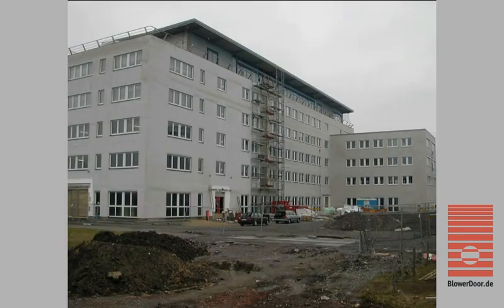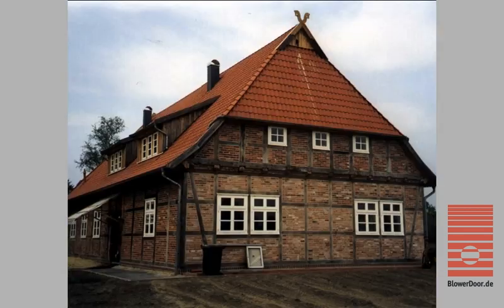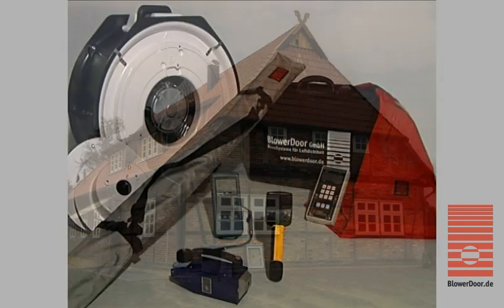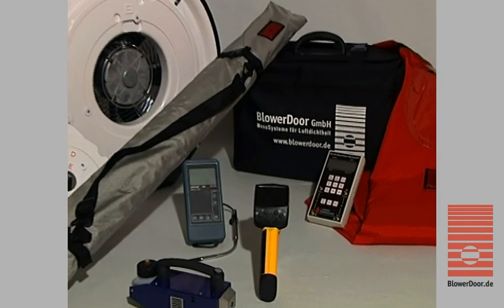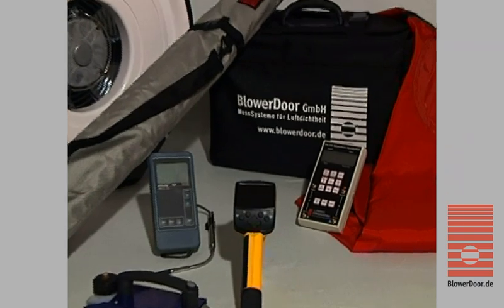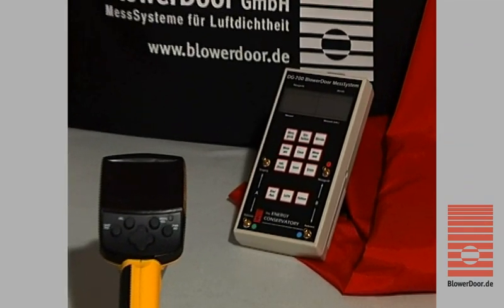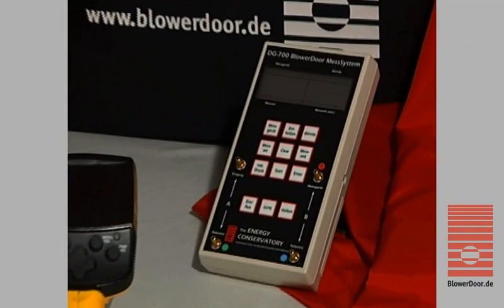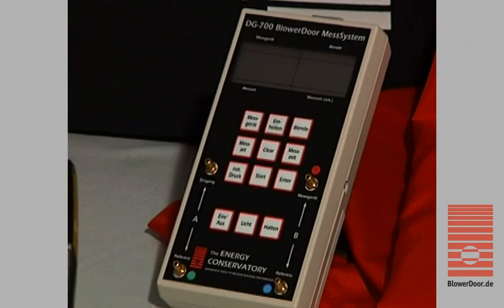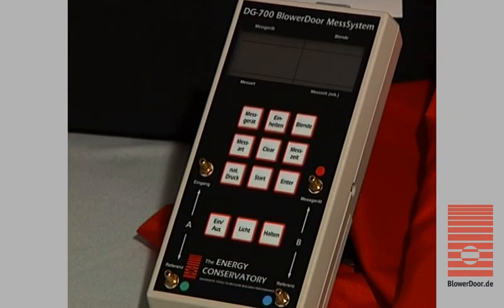In big multi-level administrative or office buildings, and in old buildings as an important part of modern energy advice. The blower door test can be easily automated using the DG700 pressure gauge. The precise pressure gauges also allow inspection of ventilation systems.